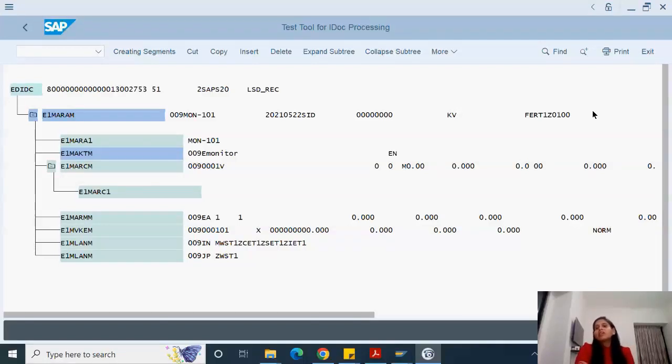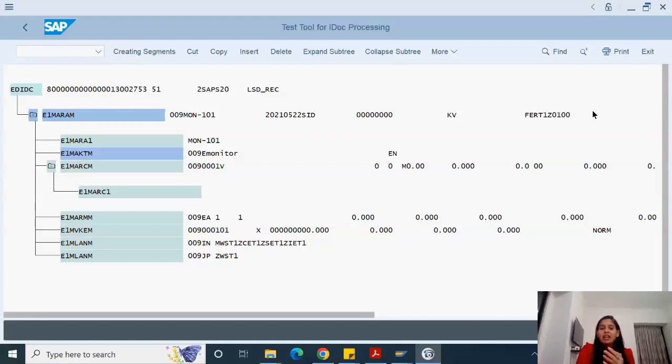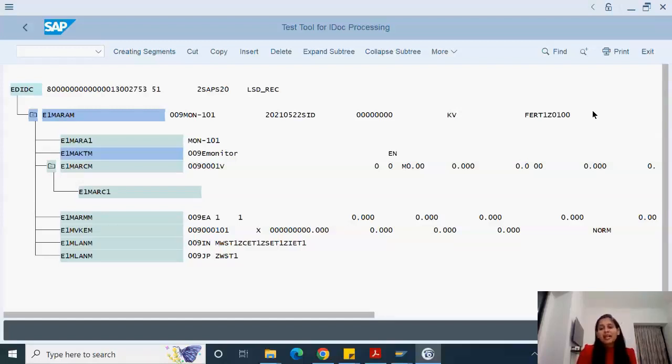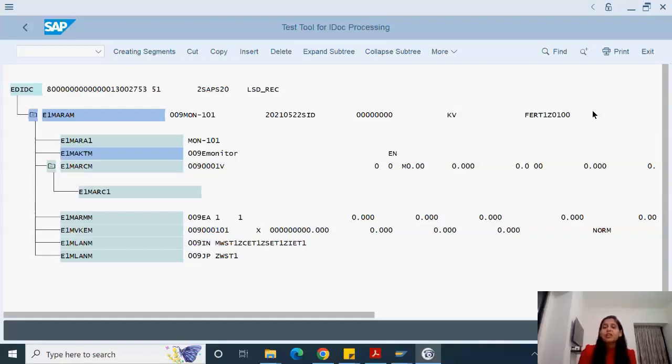Suppose you create a new segment or a new IDOC type, you want to test it. You can manually put an IDOC, create an IDOC in it and execute it. This helps in understanding what value should be passed so that our IDOC is successful. The best part of WE19 is you get to know what value should be passed. So in development, in IDOC system, in whichever system you have your development system, do try this. WE19 is a big support and it helps in understanding each and every point. You can debug it, you can understand the function modules and you can see how to make it work.